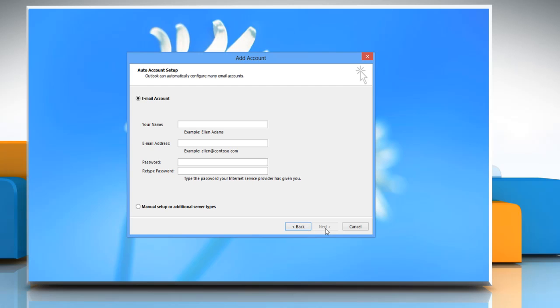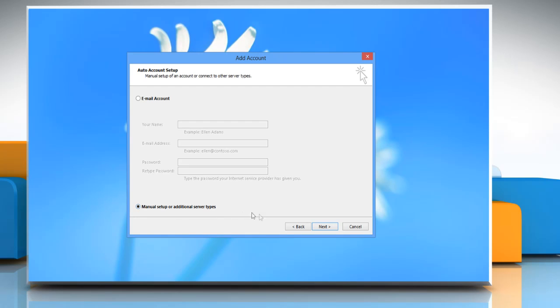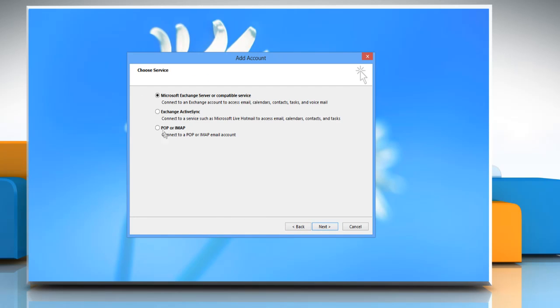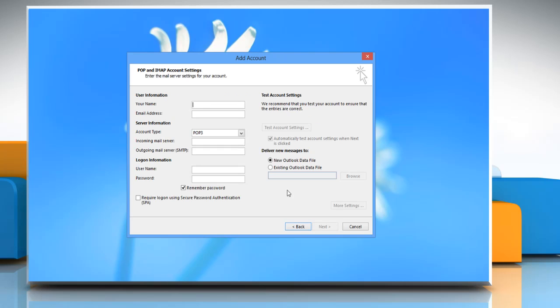Enter your account information or select the manual setup or additional server types radio button. Click on next. Select POP or IMAP and then click next.